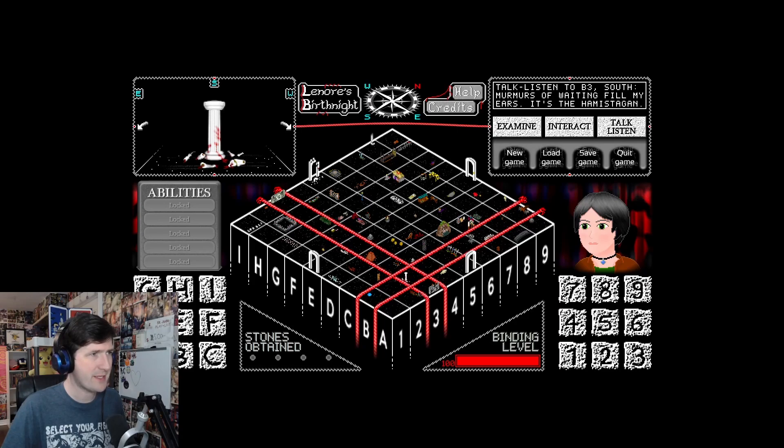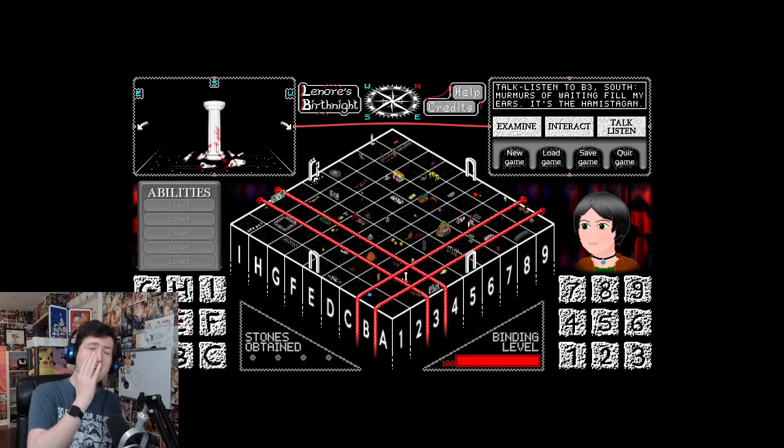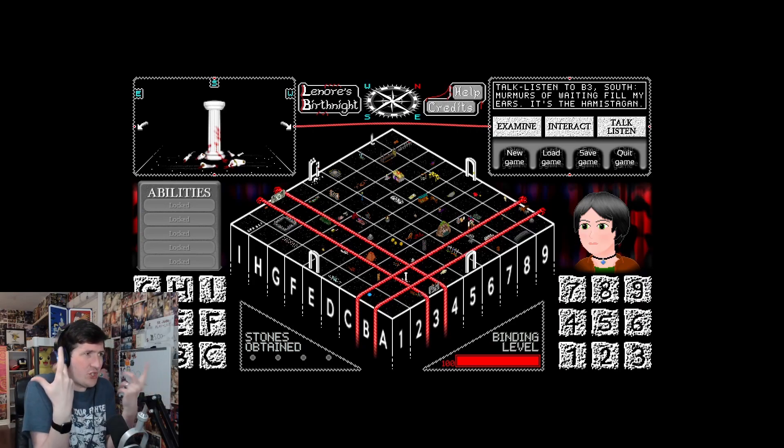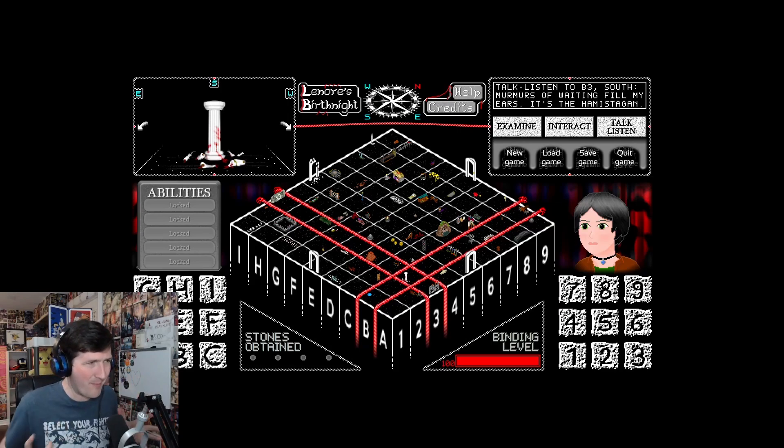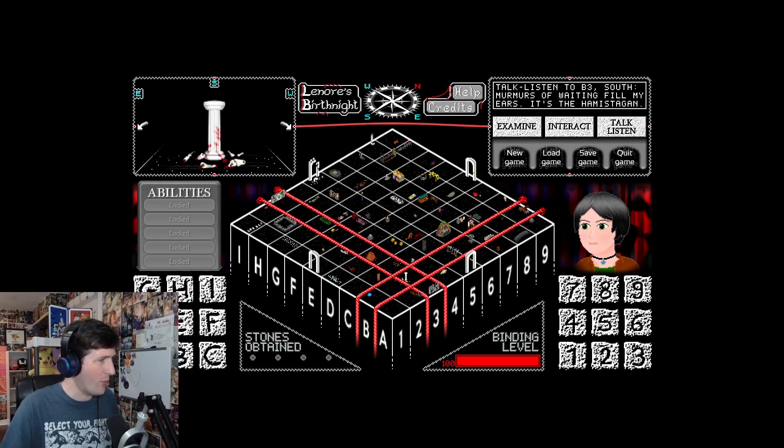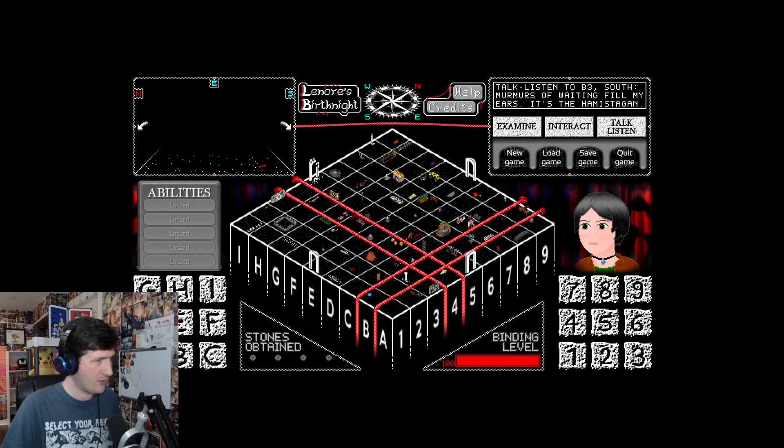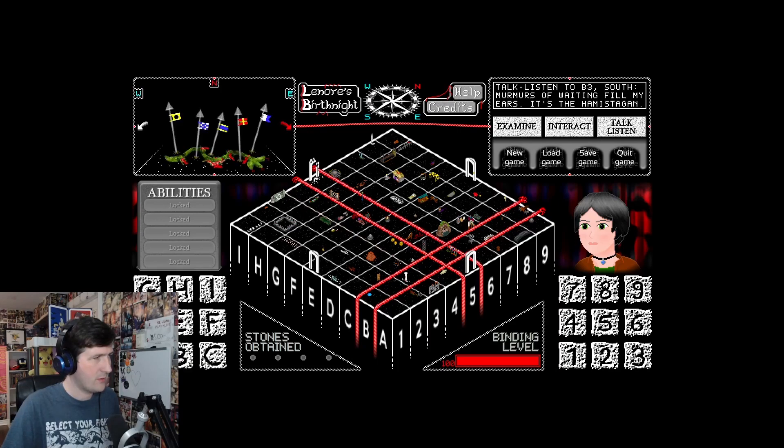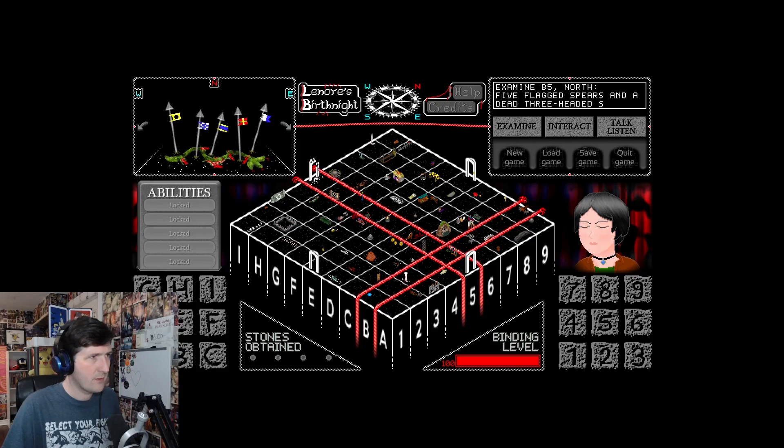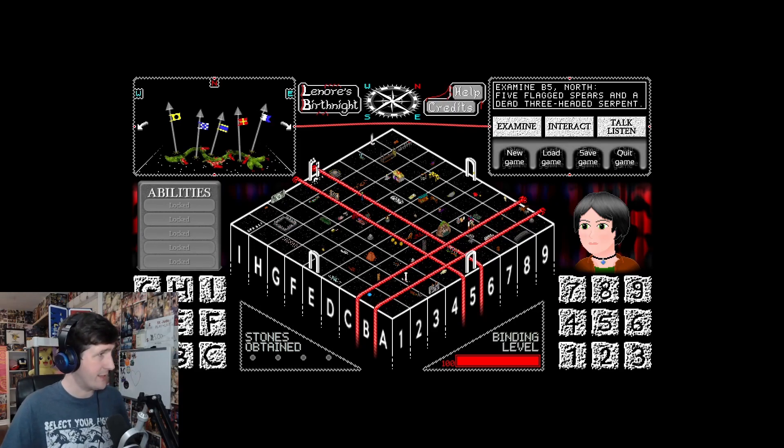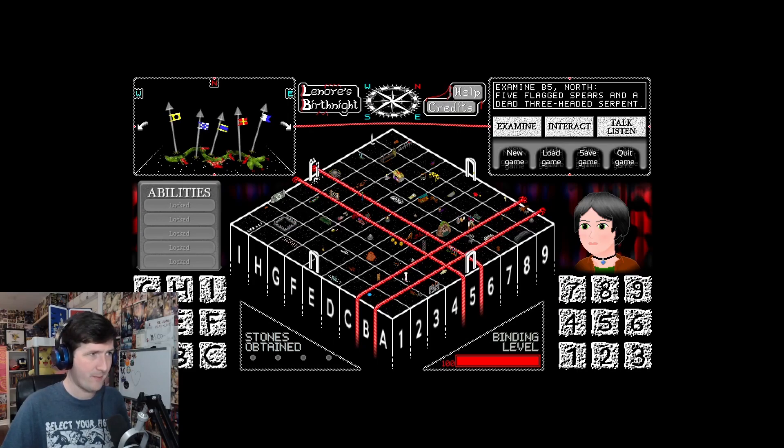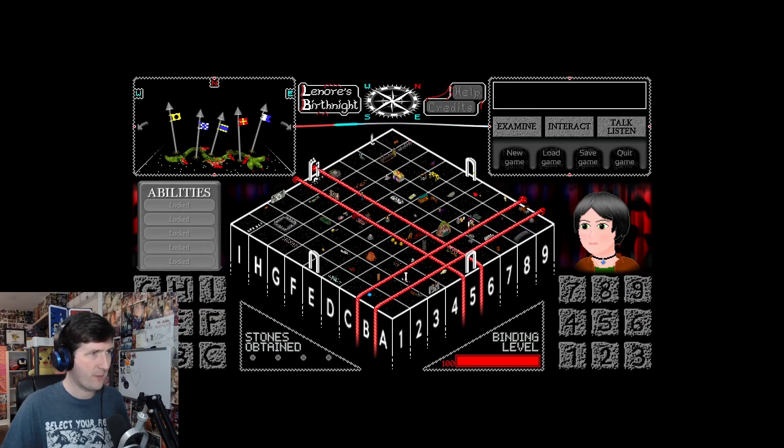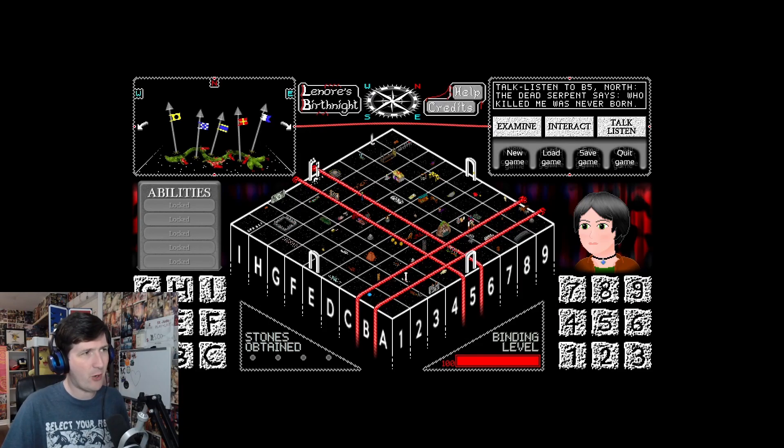All of his games just suck you in and you cannot escape them. You just have to keep pushing because it's like, I need to keep going. I need to explore this. B5. Five flagged spears and a dead three-headed serpent. All the spears are firmly stuck. The dead serpent says, Who killed me was never born.